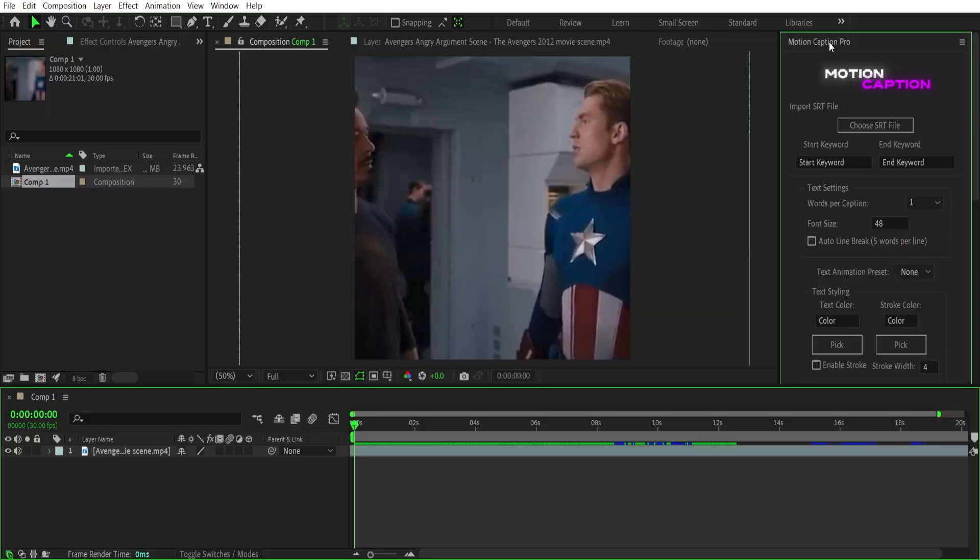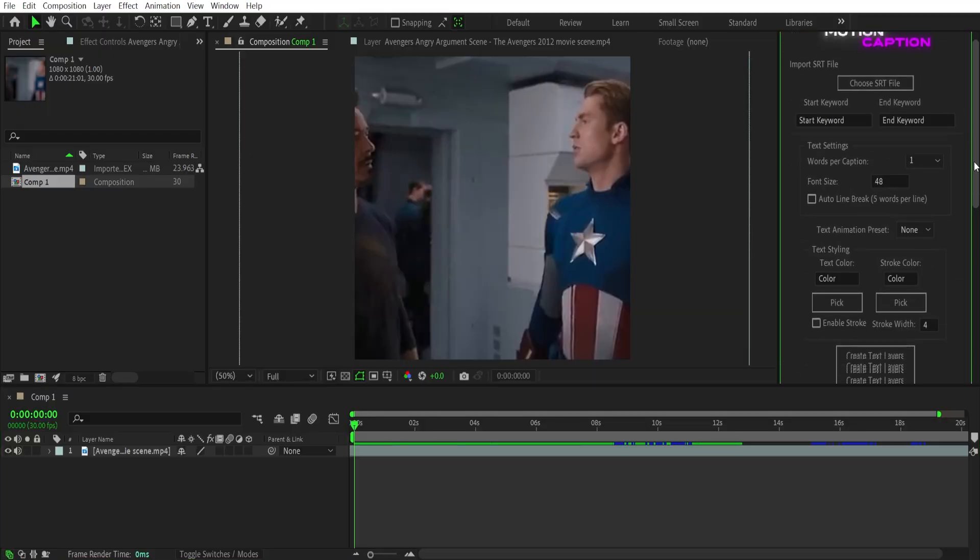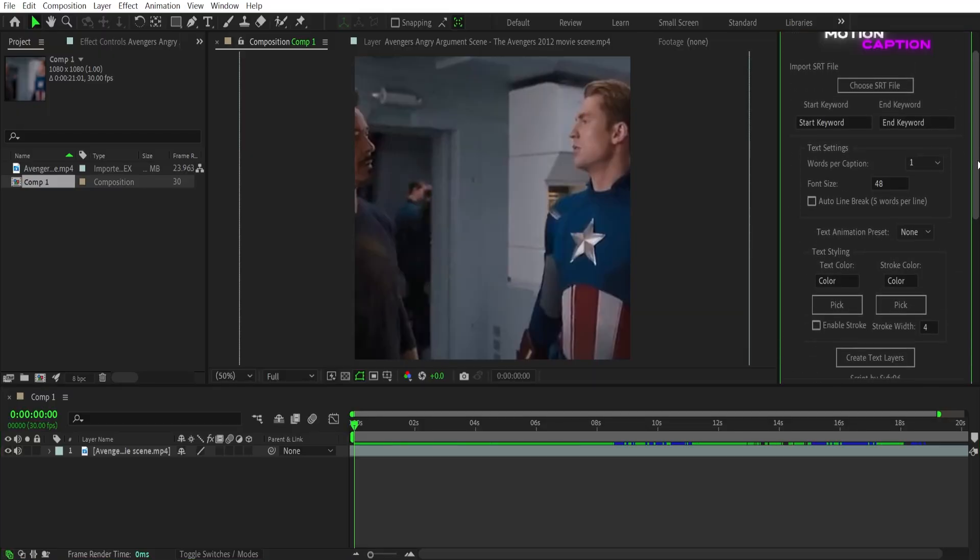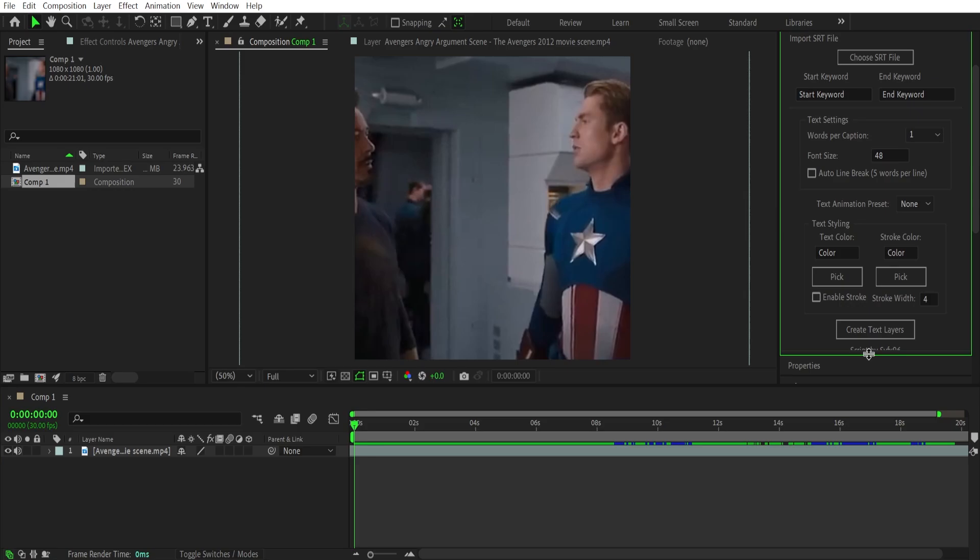So add your clip in your composition. I'm using the Avengers movie scene for this tutorial.